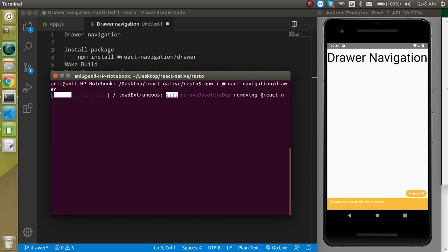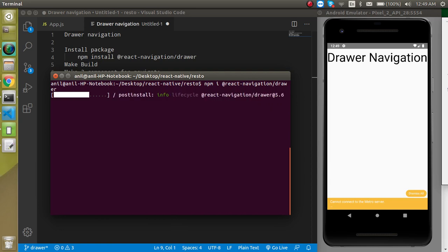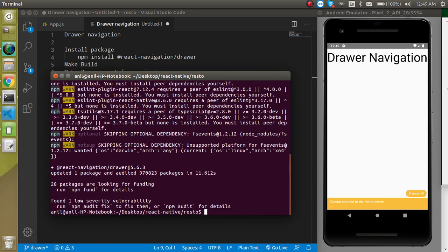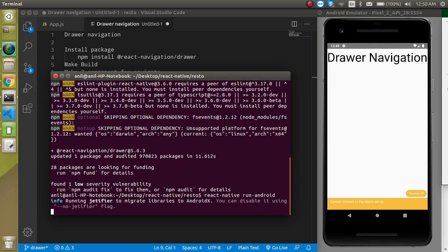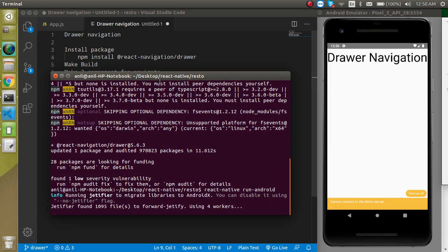If you are using an Android emulator, write react-native run-android. If you are using iOS, run react-native run-ios. I have an Android system so I'm going to write react-native run-android and hit enter.